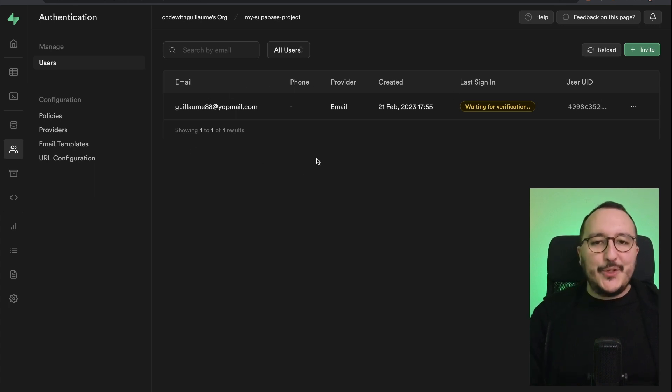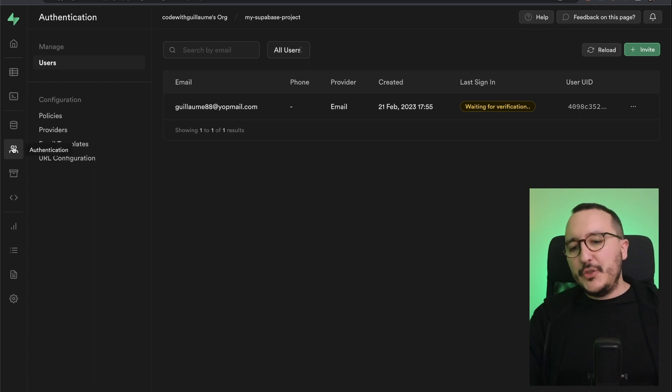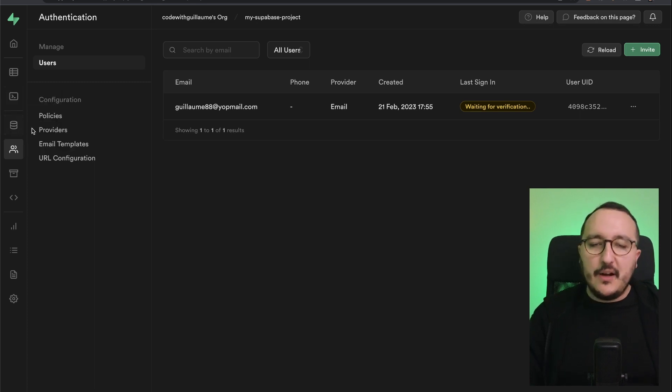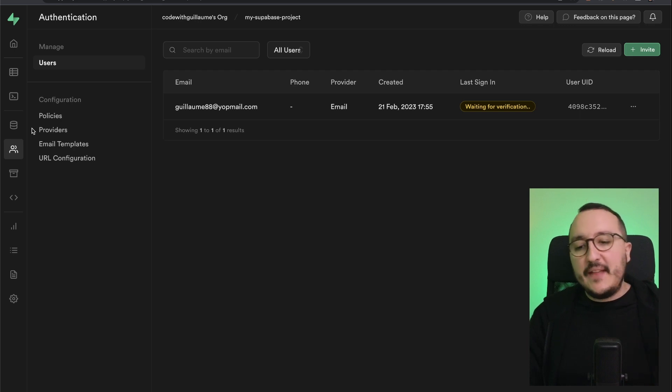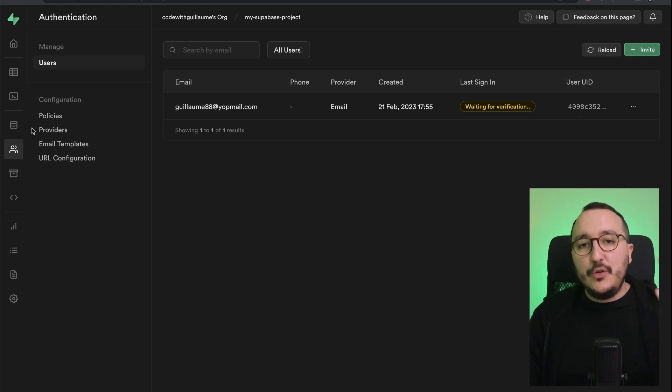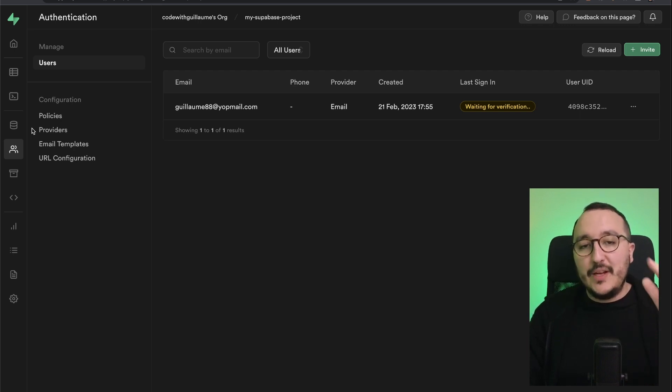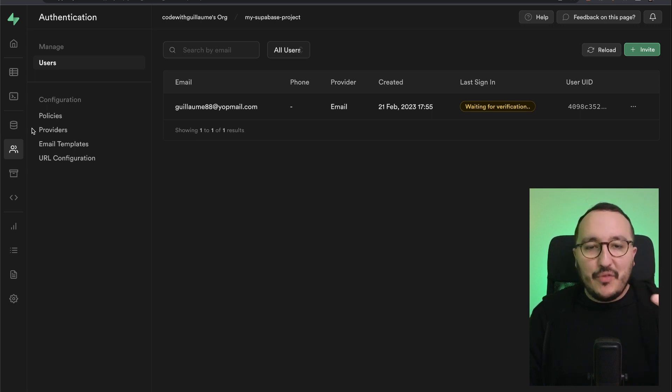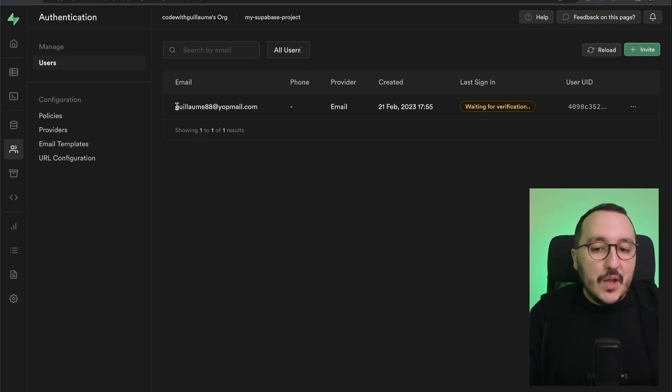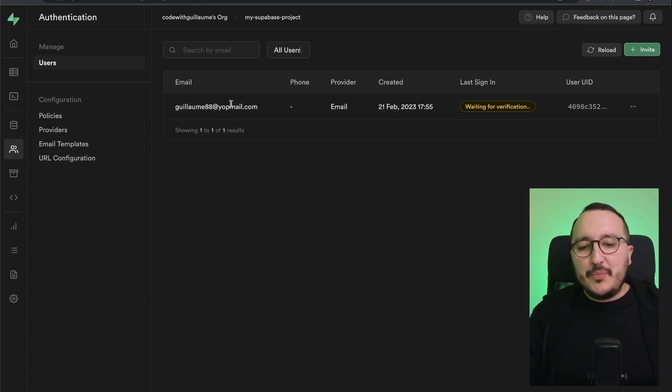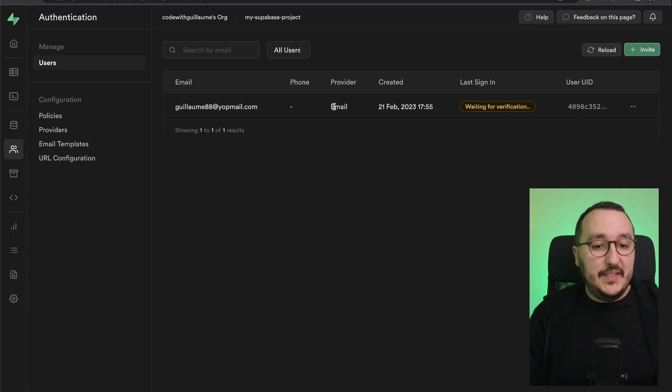So we don't need actually in Superbase to create a table user here. I mean, you could do it for further information about the user. And there is a template actually called user management, SQL script template that is creating a profile data table to put more information. But basically, at first, Superbase is providing to us this here, this list of users.